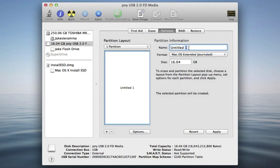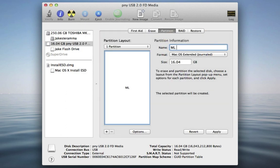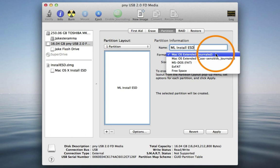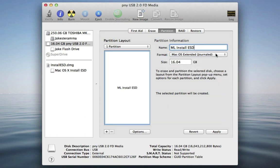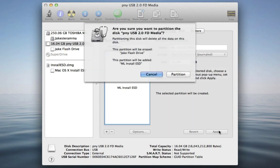You can name the drive but it doesn't really matter because the name will be set to Mac OS X Install ESD for you. Select Mac OS X Extended Journaled. Now click Apply and Partition.